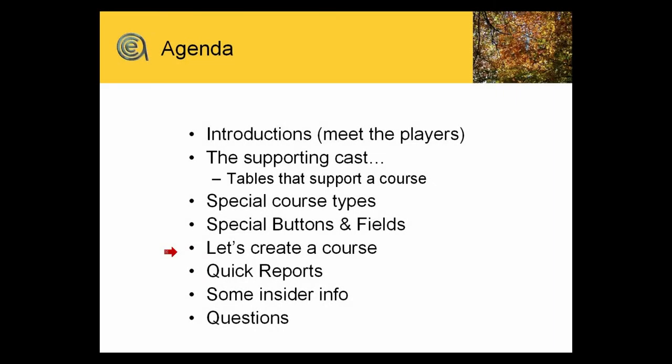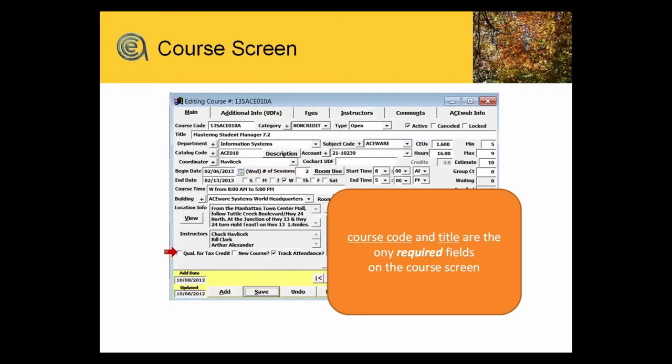Course title and code are honestly the only required fields that you need in a course screen. Technically you can build a course without anything else.